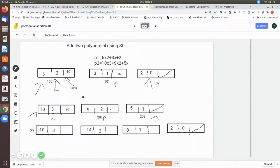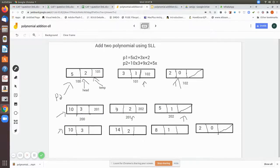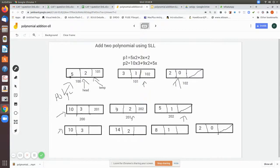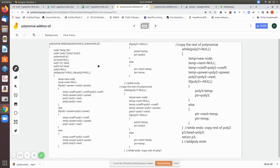Poly one is assigned p1's head, poly two is assigned p2's head, and poly three is null so far. The while loop runs while poly one is not null and poly two is not null — meaning until we reach the end of either list. Inside the loop, we create a new node, assign it to temp, and set temp's next to null. This node will eventually form part of the third polynomial holding the added values.